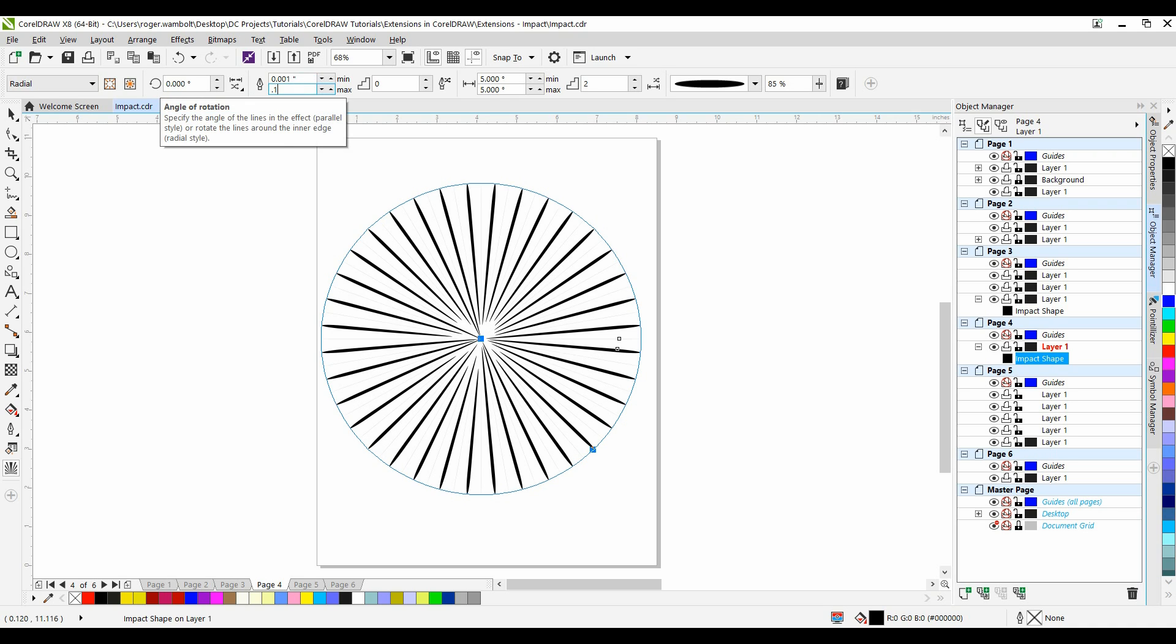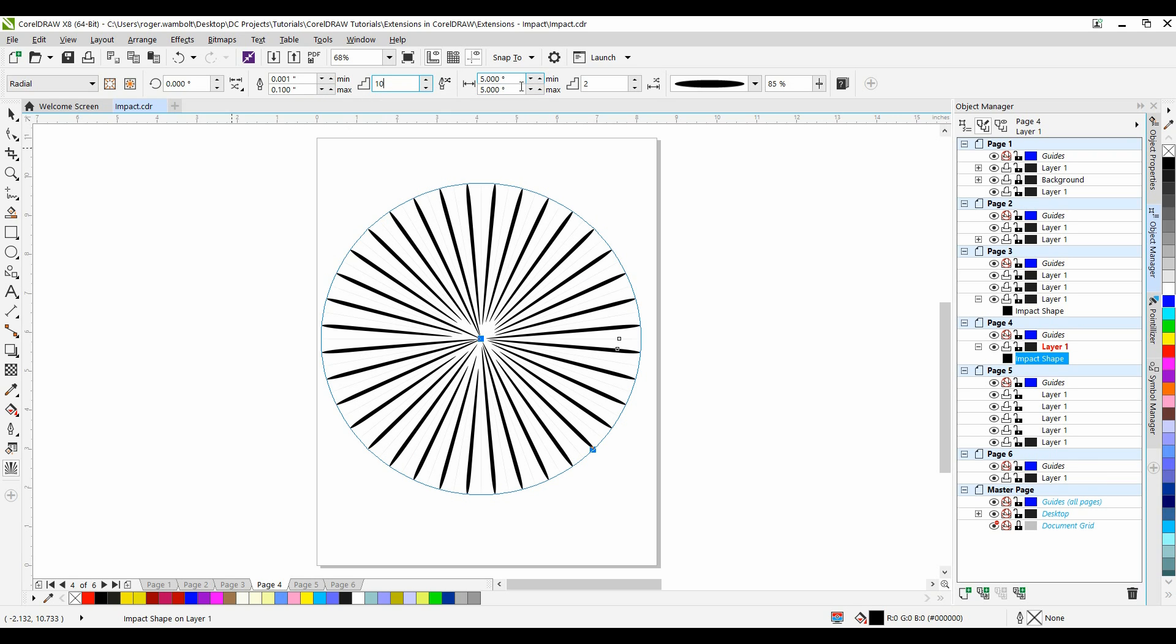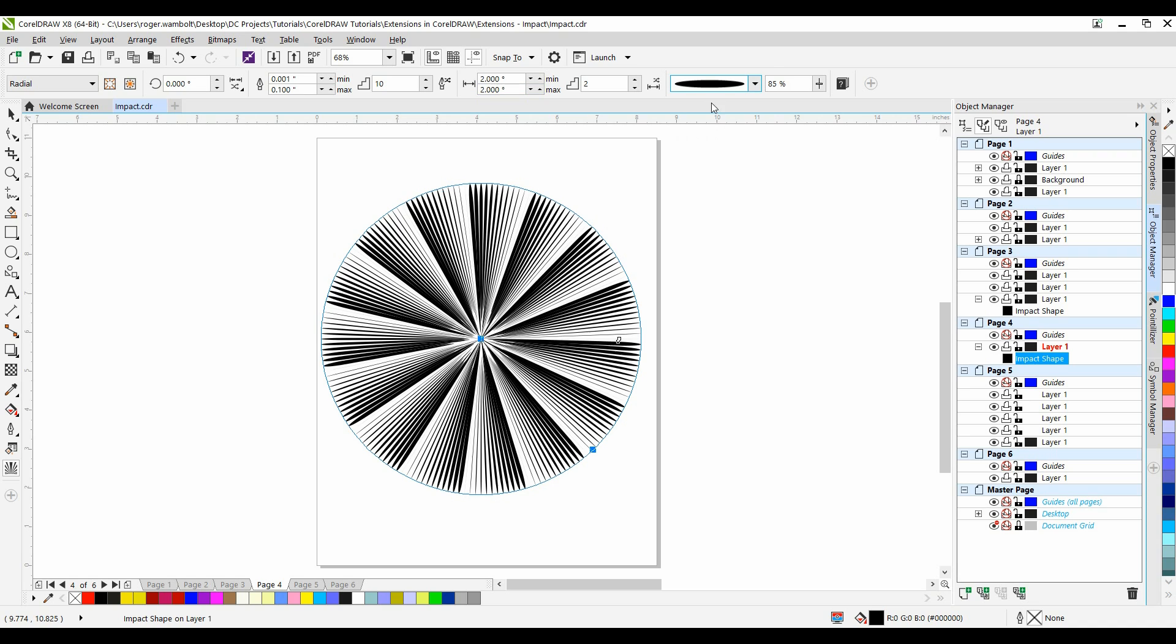And I'm going to set the same settings as last time, so we're going to make this 0.1. I'll change this one to, let's go 10 this time. I'm going to set my line spacing to 2 and 2, and we'll leave the line style as it is.